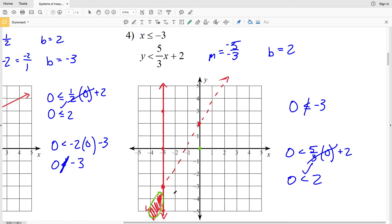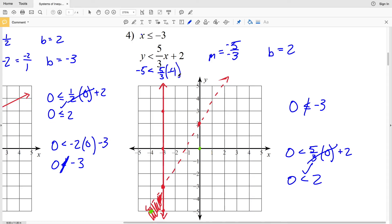Anything within the shaded region — including the solid line — will be true for each inequality. You can verify with the test point (-4, -5): -4 ≤ -3 is true, and plugging -4 for x and -5 for y into the second inequality also holds. Continue to the next video where I'll finish the worksheet completing numbers five through eight.